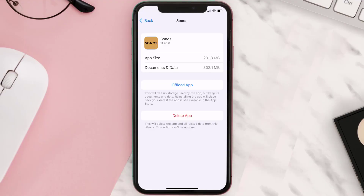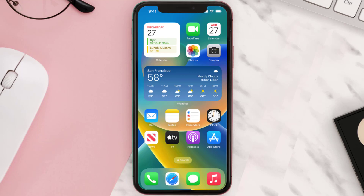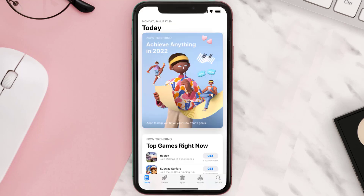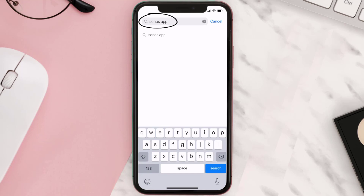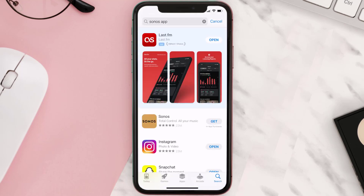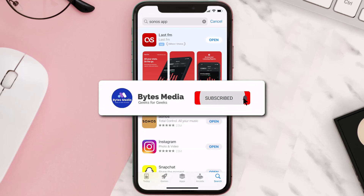You need to completely reinstall the app. Follow the on-screen instructions to navigate to the app page, then tap on Delete App to uninstall it from your device. Once uninstalled, open up the App Store and search for the Sonos app in the search bar, then tap the Get button to install it back on your device.